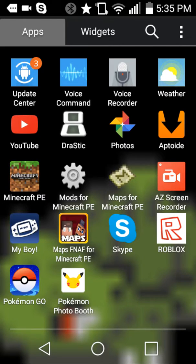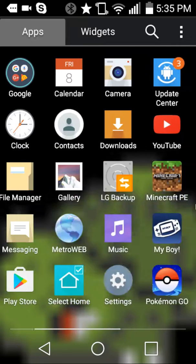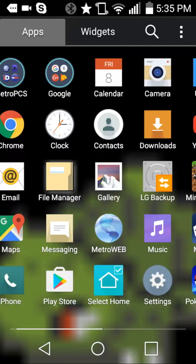First, what you're going to want to do is go to your Google Play app, or Play Store, whatever you want to call it.